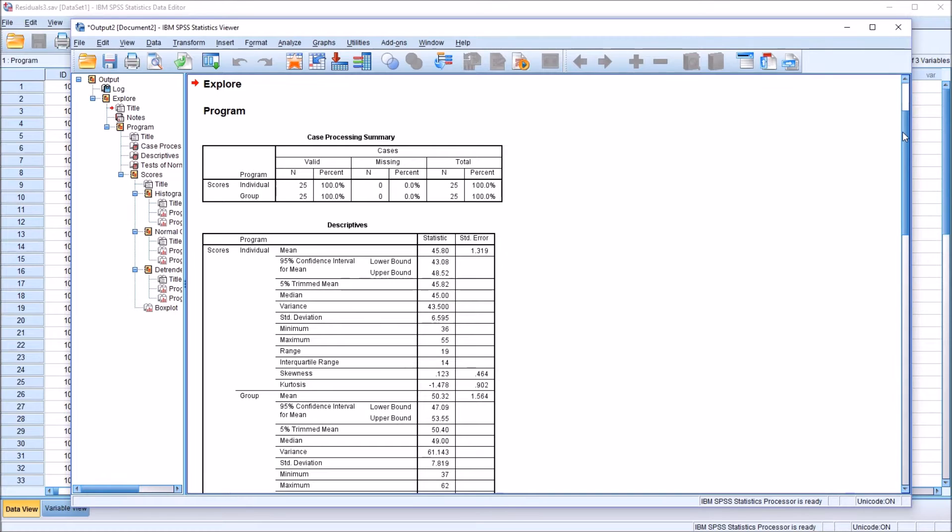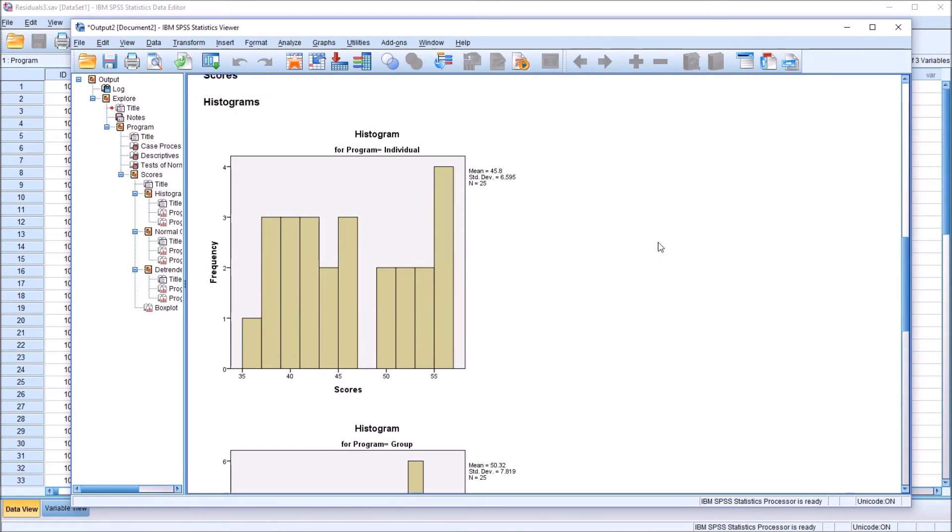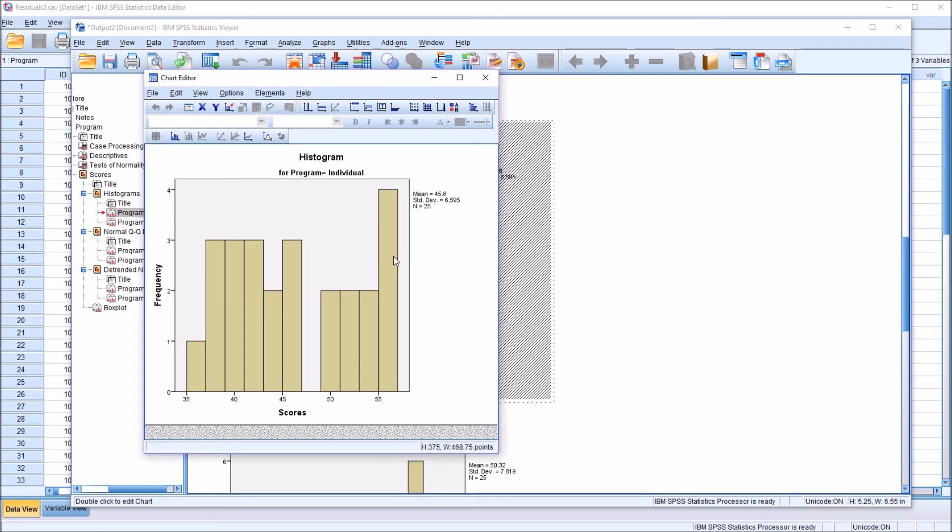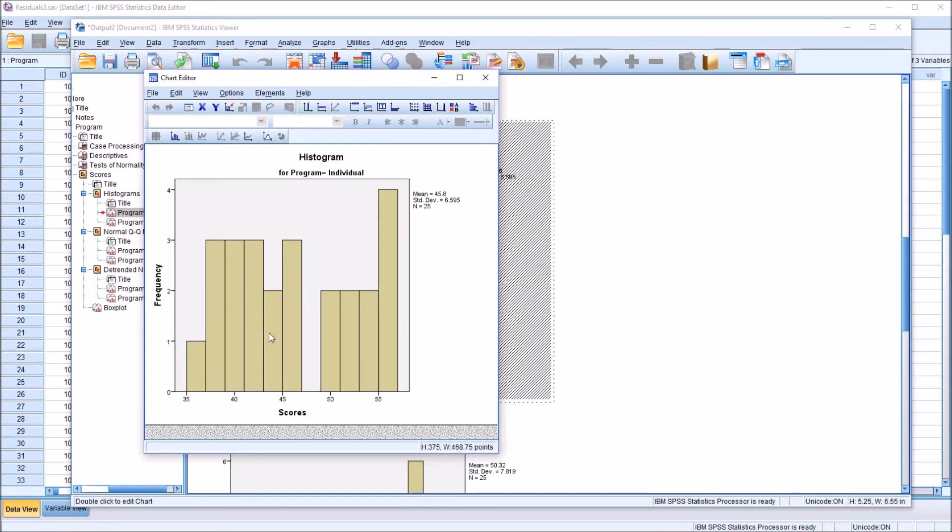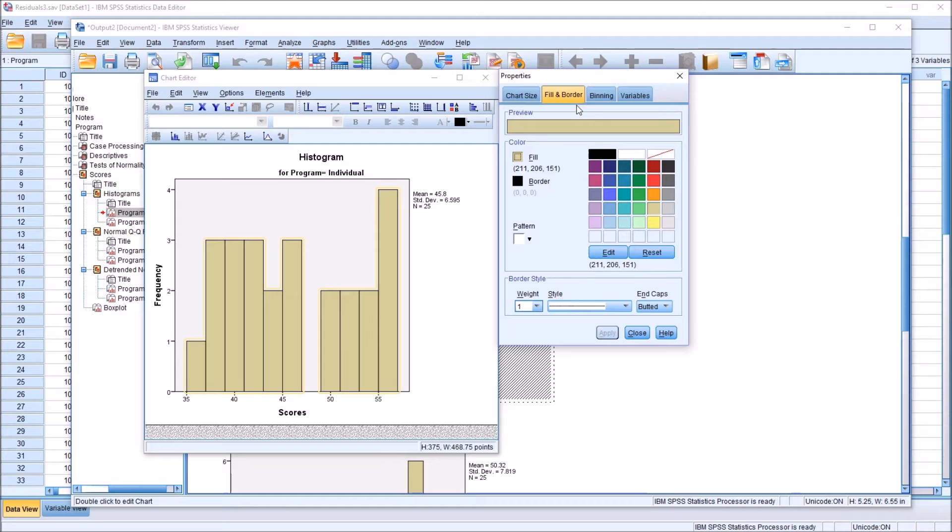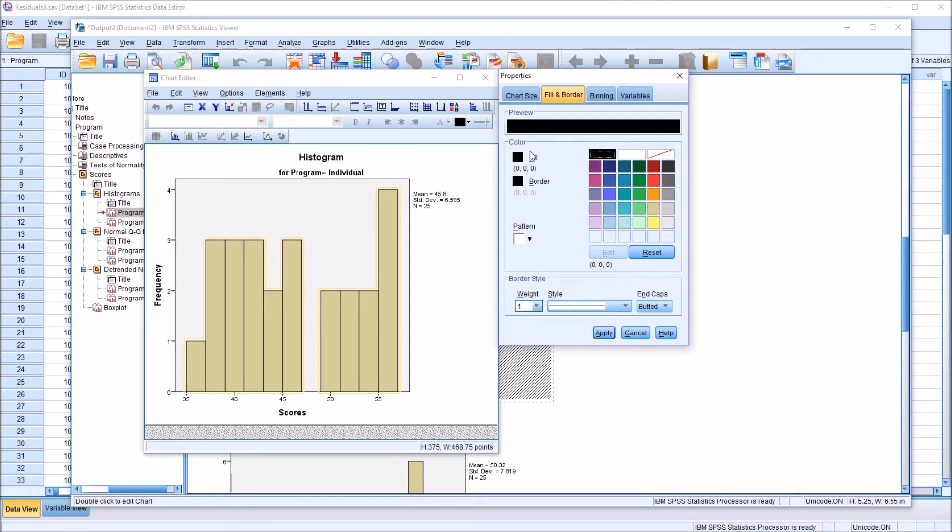So here we have a few different charts to work with, and I'm going to start with the histogram for the individual level of the program variable. First, you want to double click on the chart itself, and it brings up this chart editor. Then you want to select the component that will be changed. So I want to change the color of these bars. Double click on the bars, go to filling and border, and for the first example here, I'm just going to change these bars to black and the background to white. So here we have the brown in the preview, and go to black, select that for fill, and then click apply.